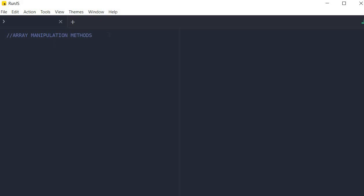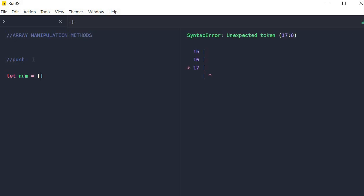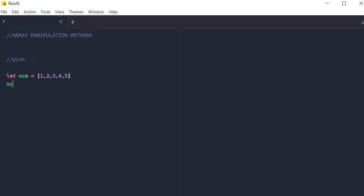The first method we're going to start with is the push method. The push method is used for appending an element to the end of the array. The return value is the new array in which you have pushed the new value. So let's say, for example, I create an array of numbers: one, two, three, four, and five. And I want to add six to that array. I just simply say num.push, and this six will be added to the end of the array. And if we console log this array, you will notice on the right side of the screen that the number six has been added to the end of the array.